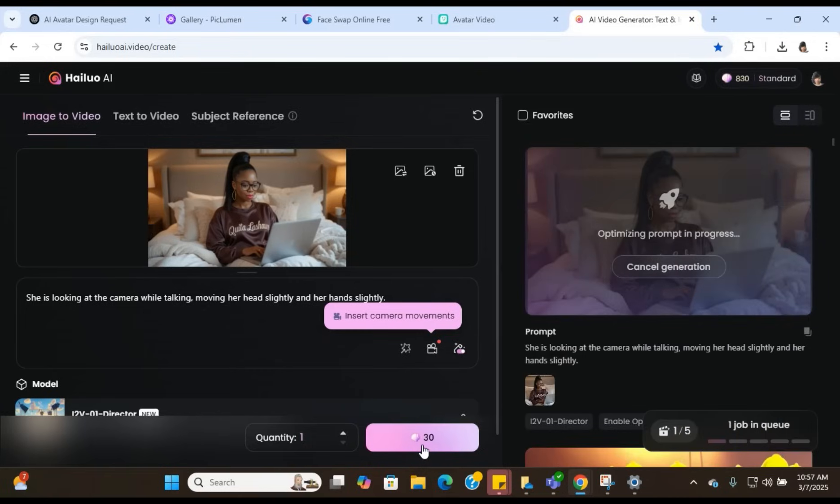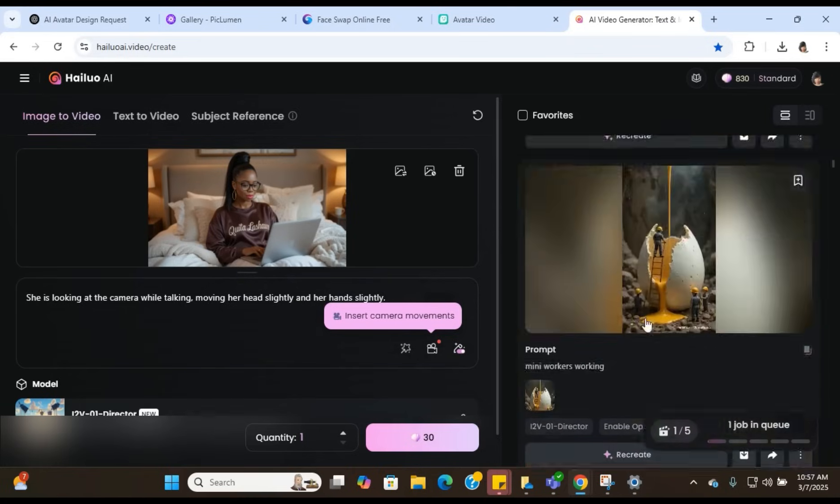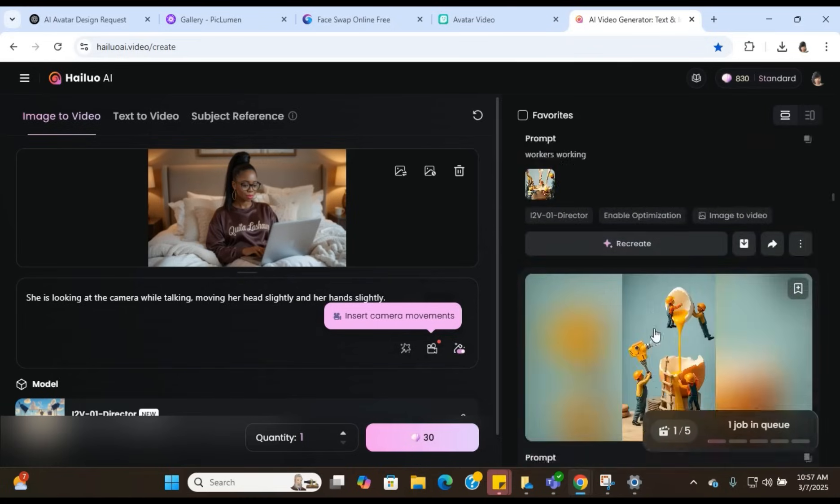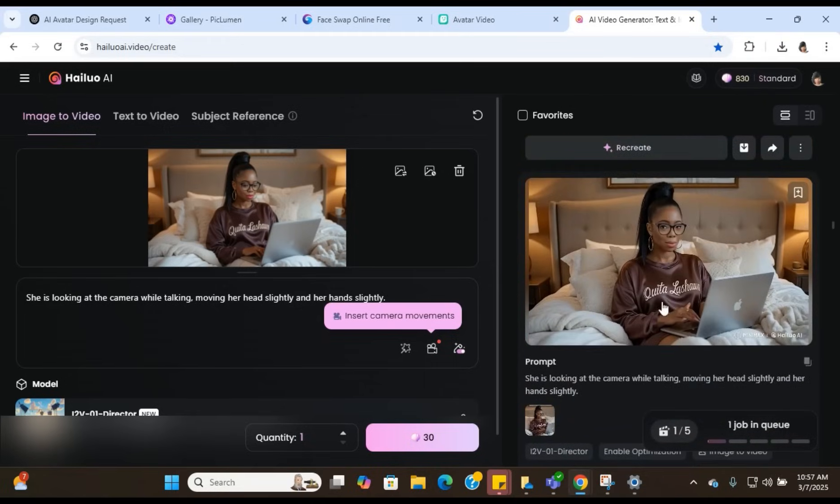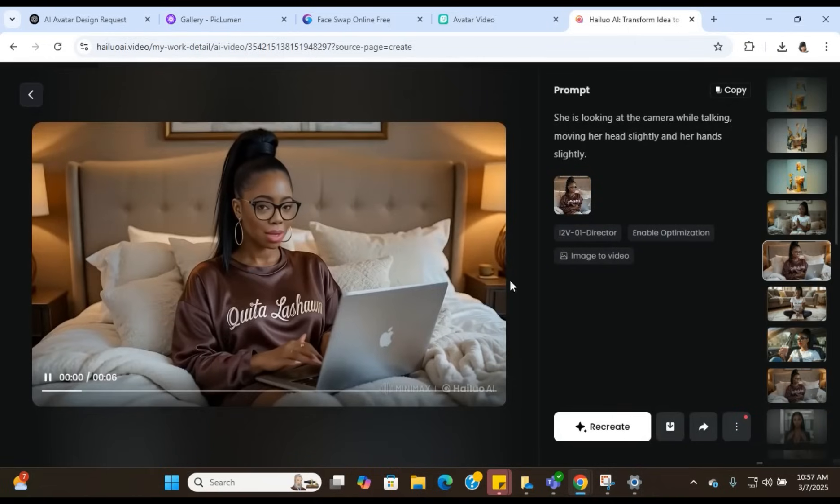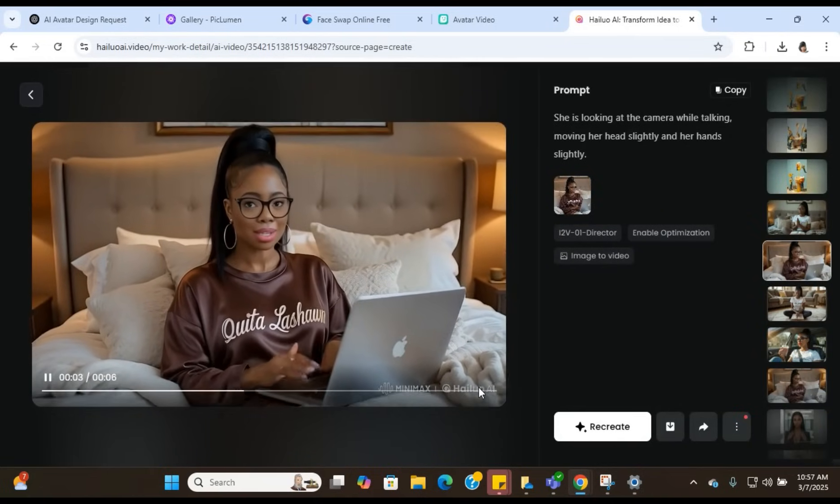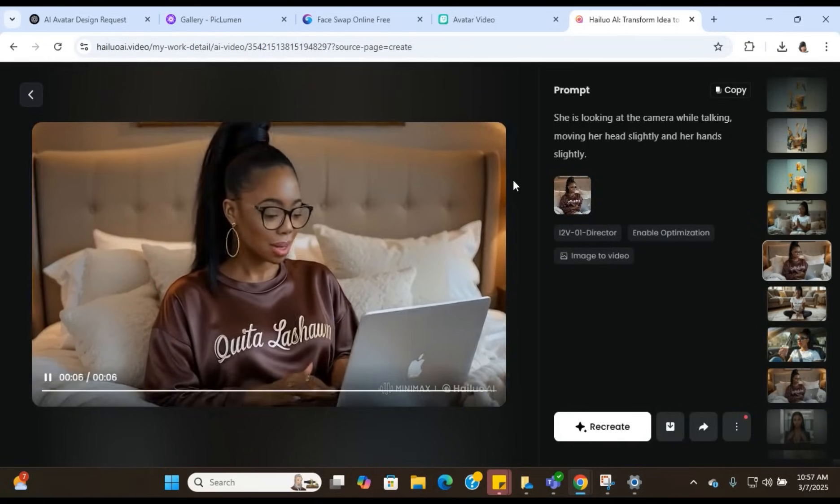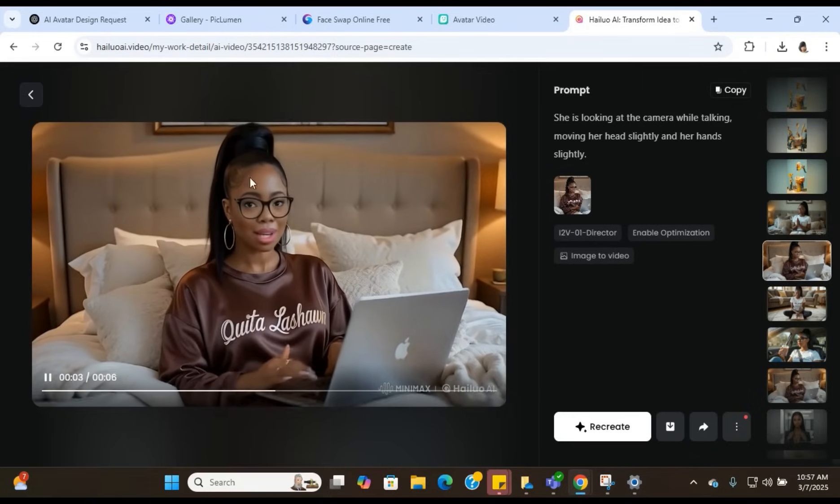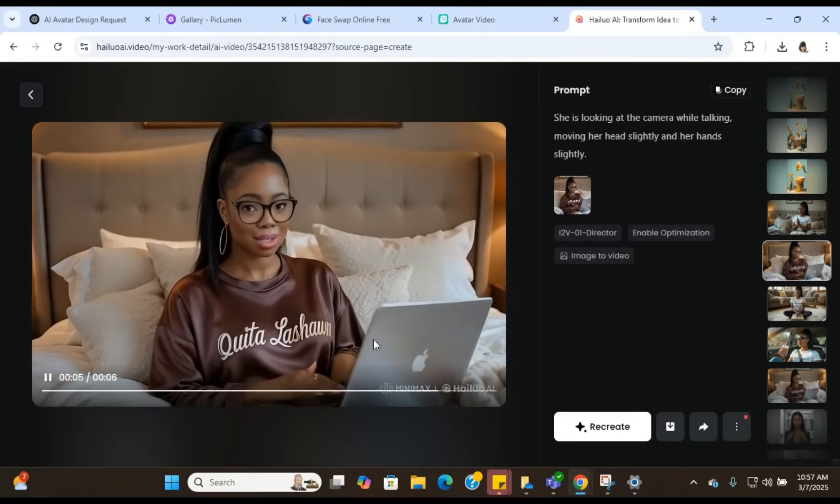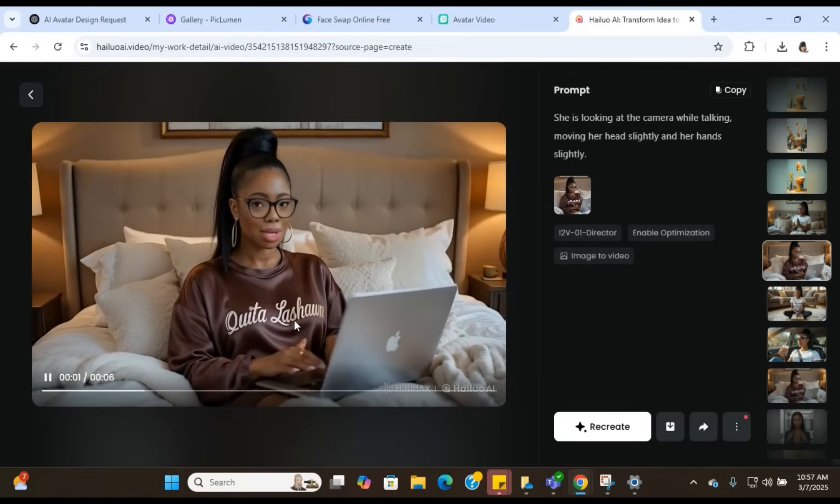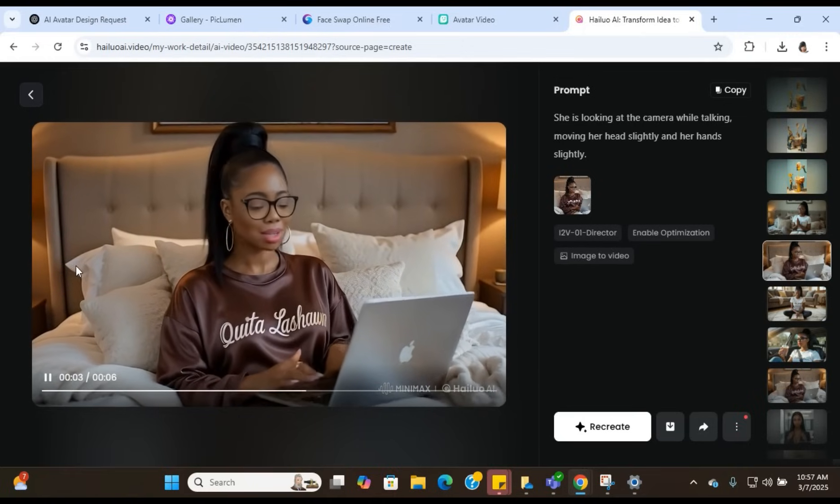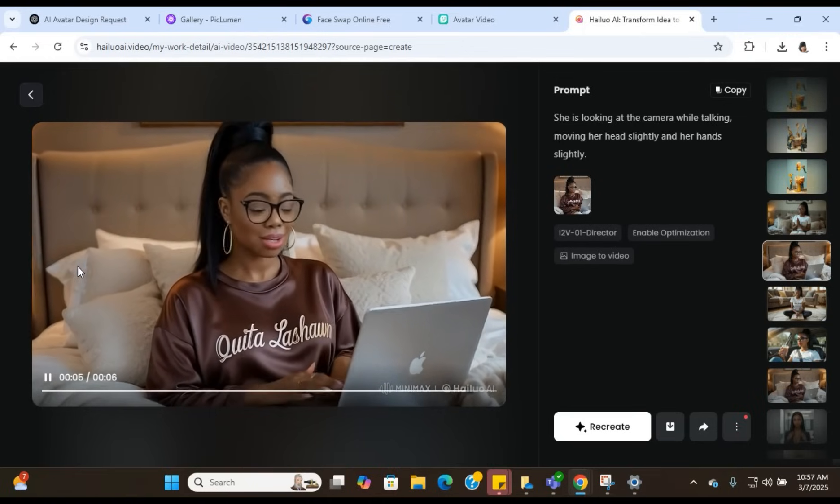Now, if you're on the free plan, of course, it's going to move kind of slow. But if you're on the fast plan, then you're going to get your output fairly quickly. Now, I already created her. So let me show you how she looks. Now, this is her. She looks amazing. She's talking. You can see her mouth moving. You can see her head moving. And you can see her typing on the computer and looking down. This is what I'm talking about. This is next level.